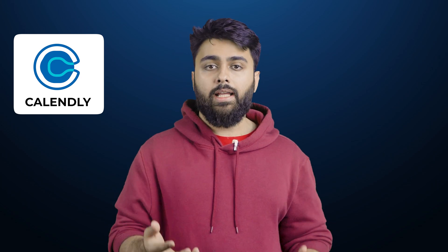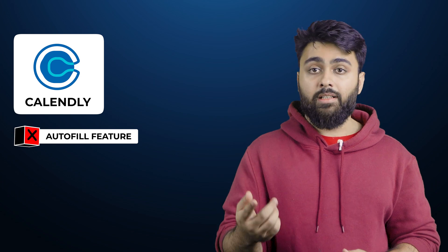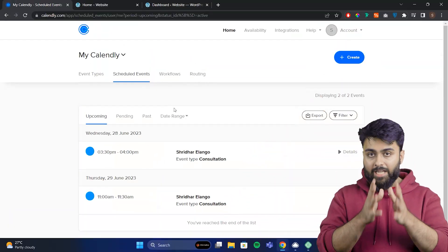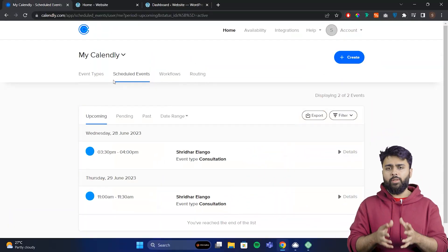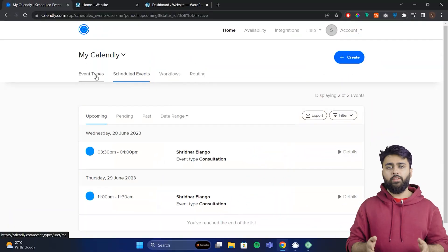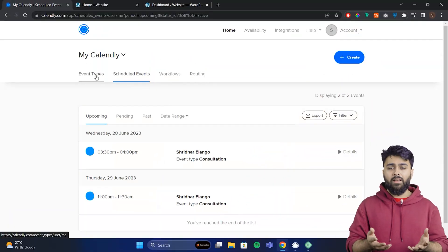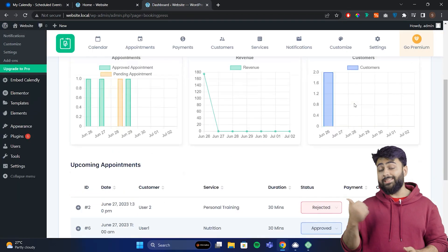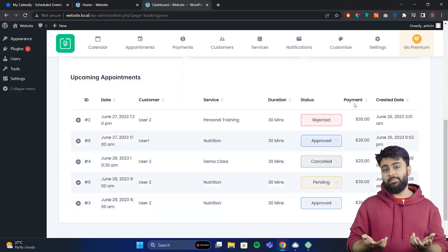Calendly is not a WordPress plugin, so there are also small inconveniences. For example, if a customer has submitted a contact form on your site, they'll have to re-enter their name and email address again in Calendly. In your admin dashboard, you can see a good overview of your appointments, but it lacks in-depth analytics.